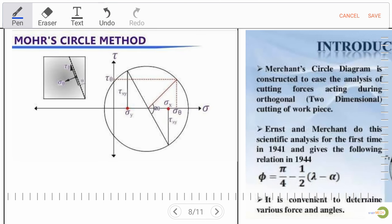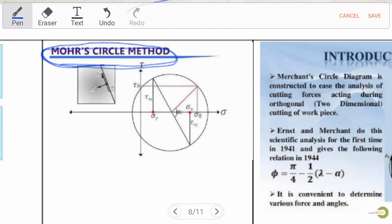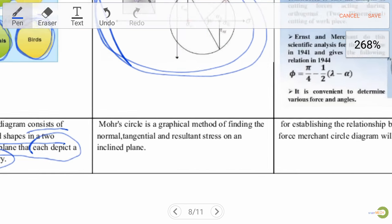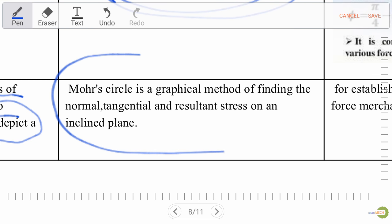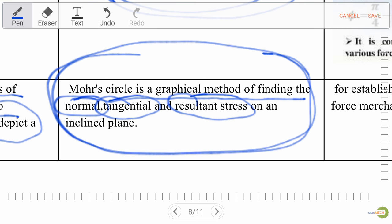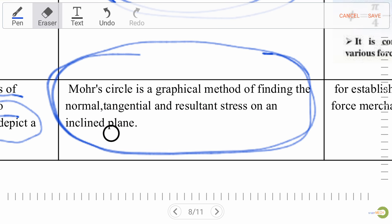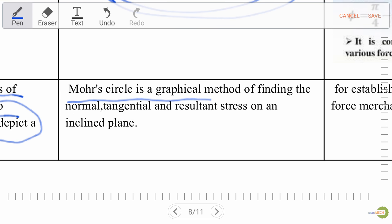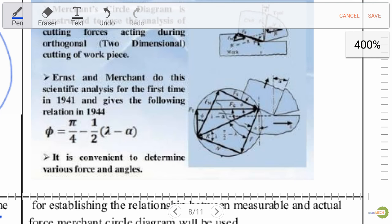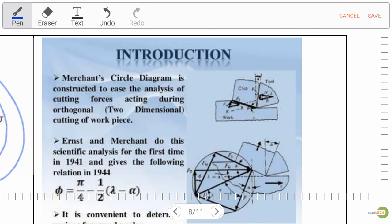Mohr circle: for exam purposes, Mohr circle is the graphical method of finding normal, tangential, and resultant stress on an inclined plane. Very important for MCQ. Now, the Merchant circle diagram: we have a tool tip and a workpiece. The Merchant circle diagram is constructed to analyze cutting forces acting during orthogonal (2D) cutting of a workpiece.